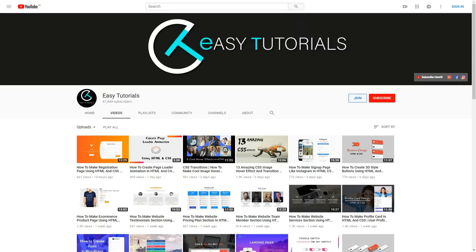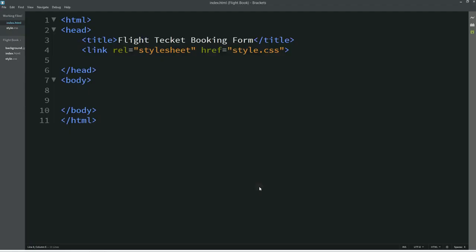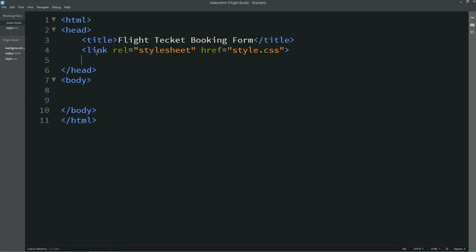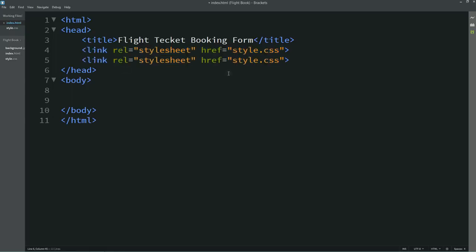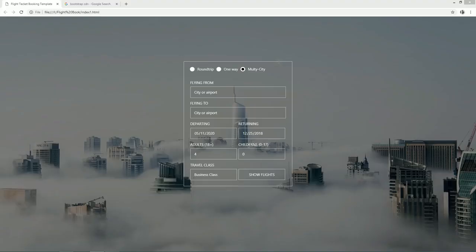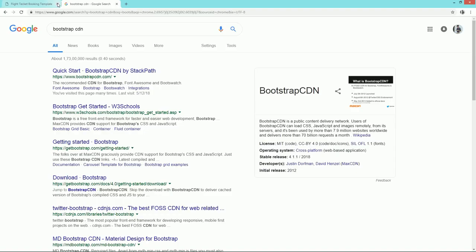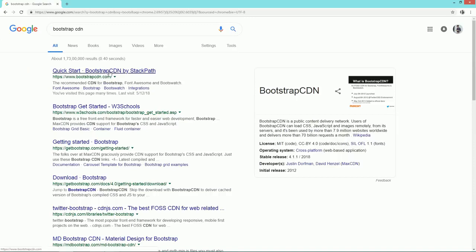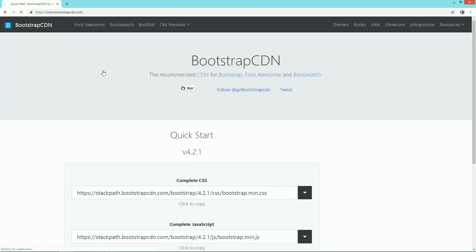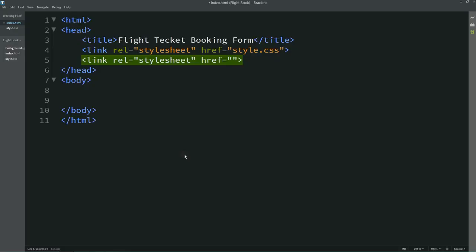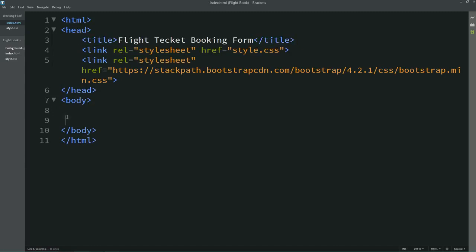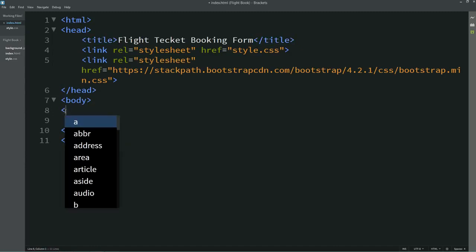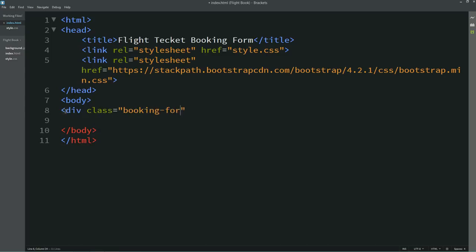Now let's start to create this flight booking form. This is my HTML file and I have already linked my HTML to the CSS file. I'll copy this line of code, and we'll add the Bootstrap file — for that I'll remove this one and go to Google to search for Bootstrap CDN. I'll open the first URL, copy the link from that website, and paste it here.